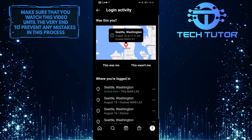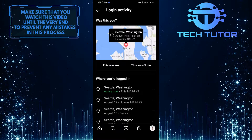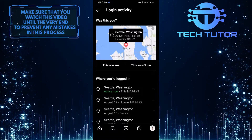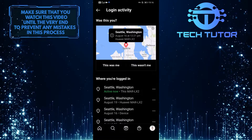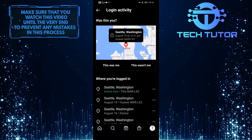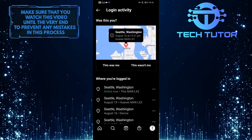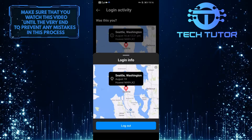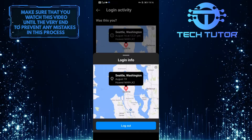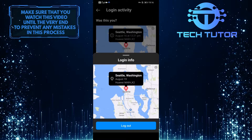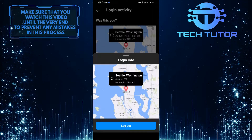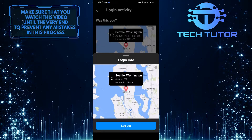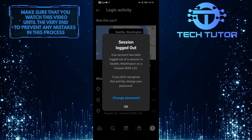Now this will show you all of the devices that are logged into your account along with their locations. If you want to get rid of these, simply tap on the three little dots right next to the login activity. It will show you the login info, and at the bottom you have the option to log out. Go ahead and tap on Log Out and it will delete that login activity.